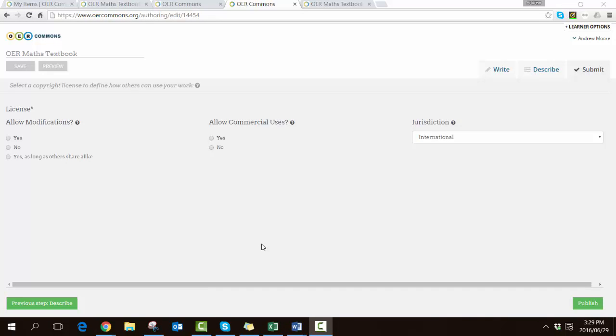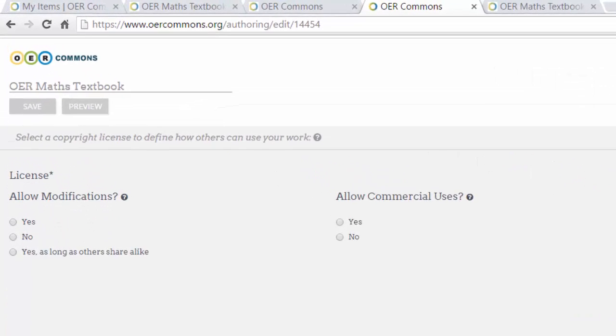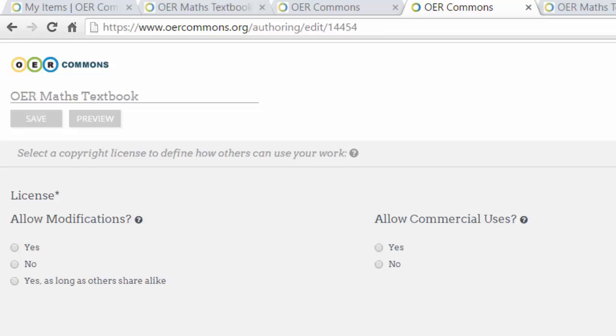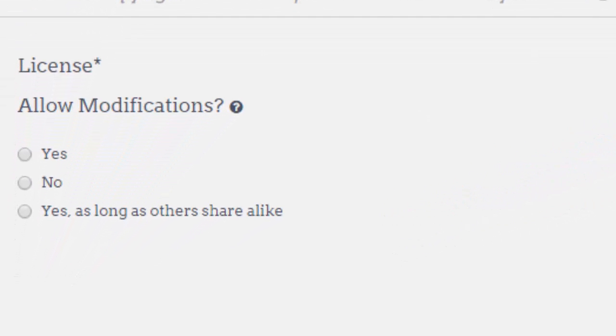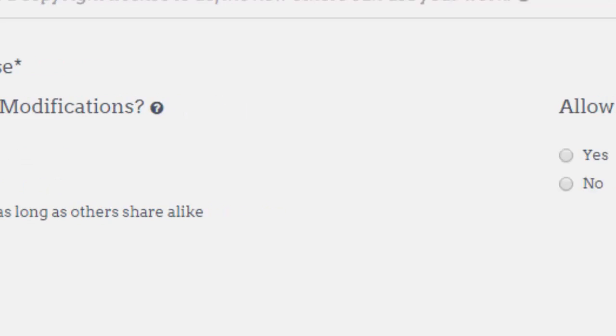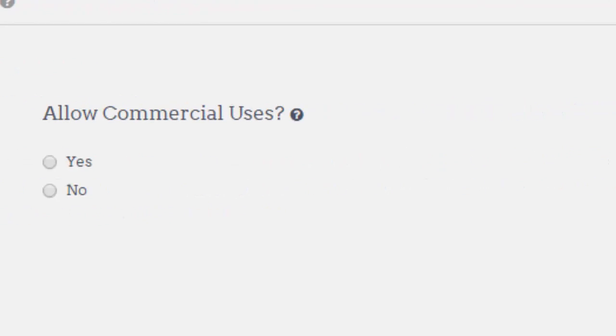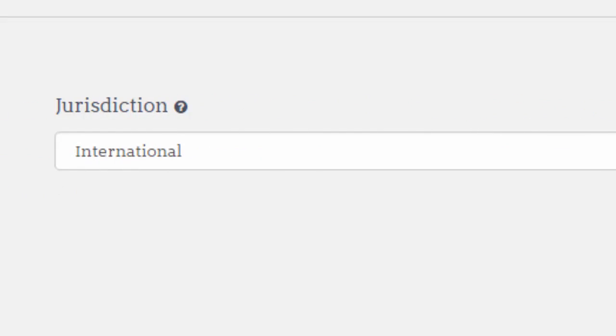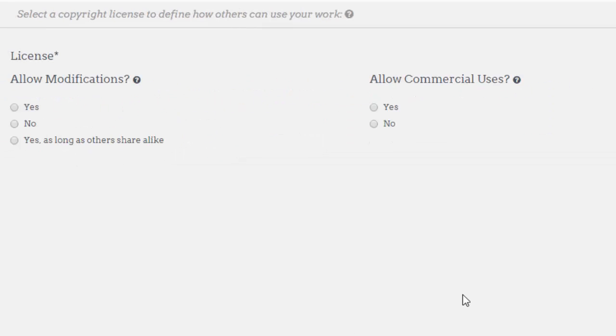In this final screen they want to know what license or copyright license are you going to subscribe to. For example, it asks are you going to allow modifications, and you've got three options. Are you going to allow commercial use, yes or no? And then what jurisdiction are you working in? Is it a specific country or do you want the license to be international?